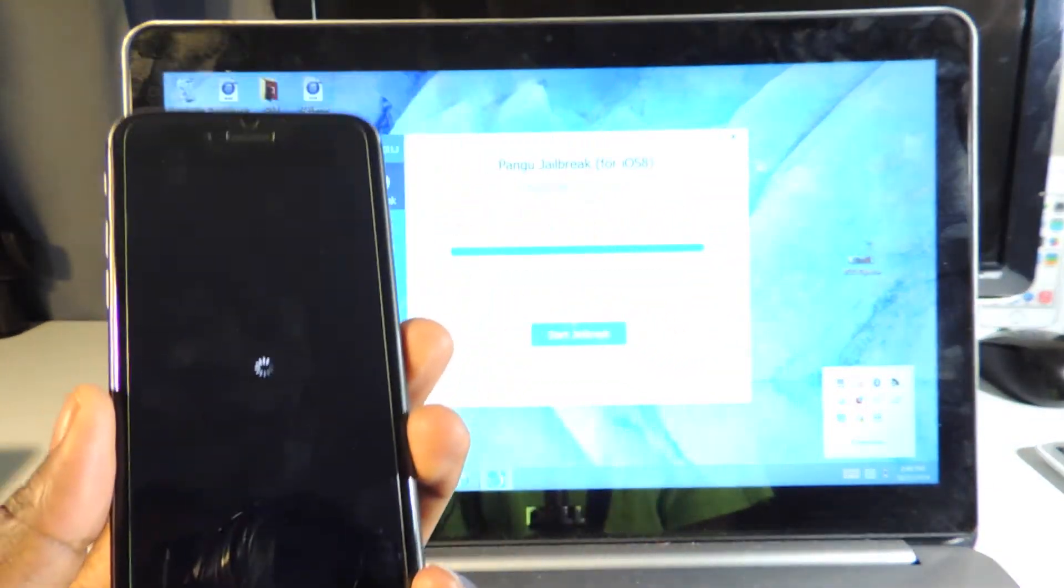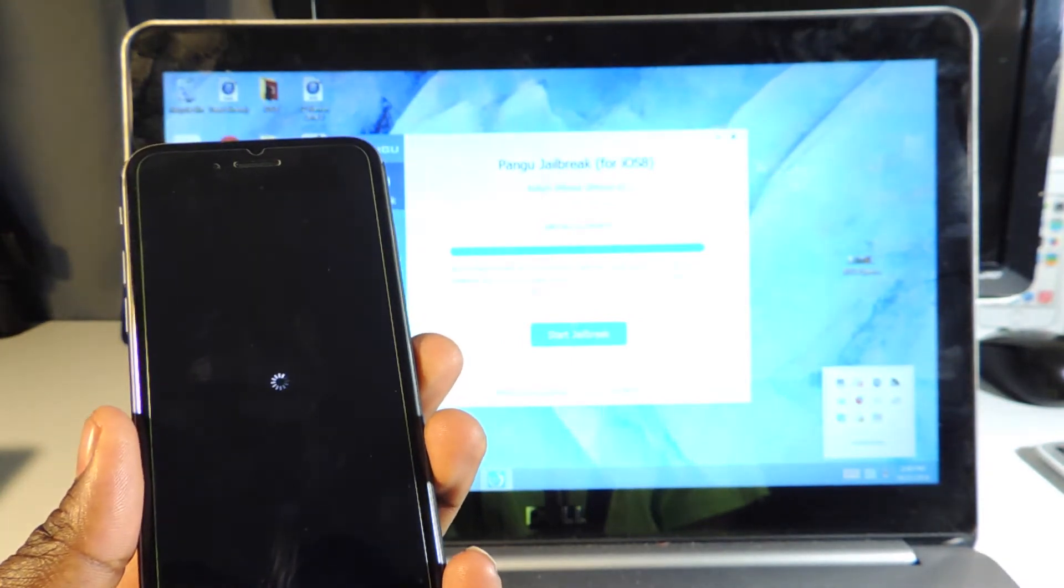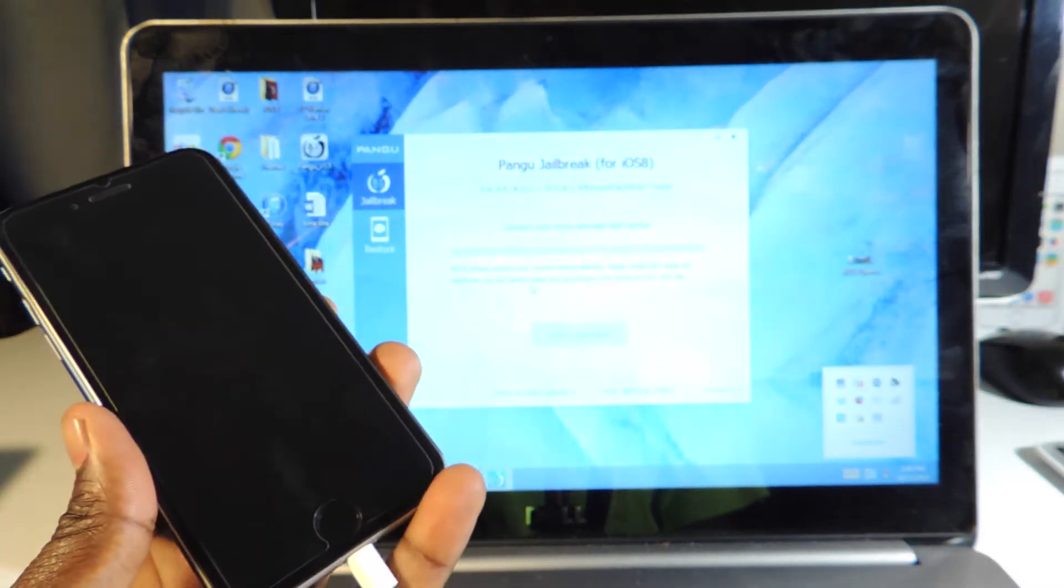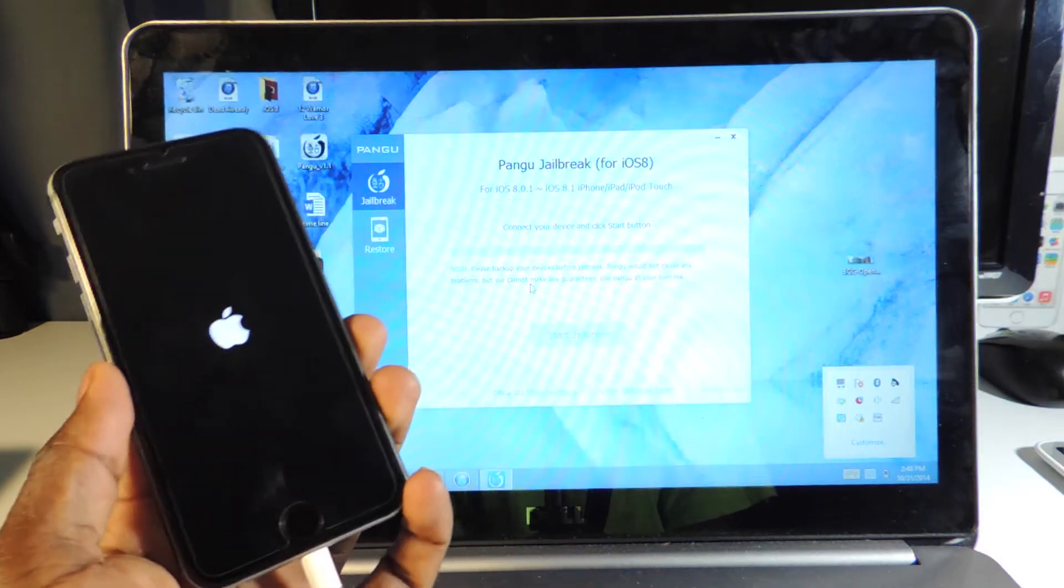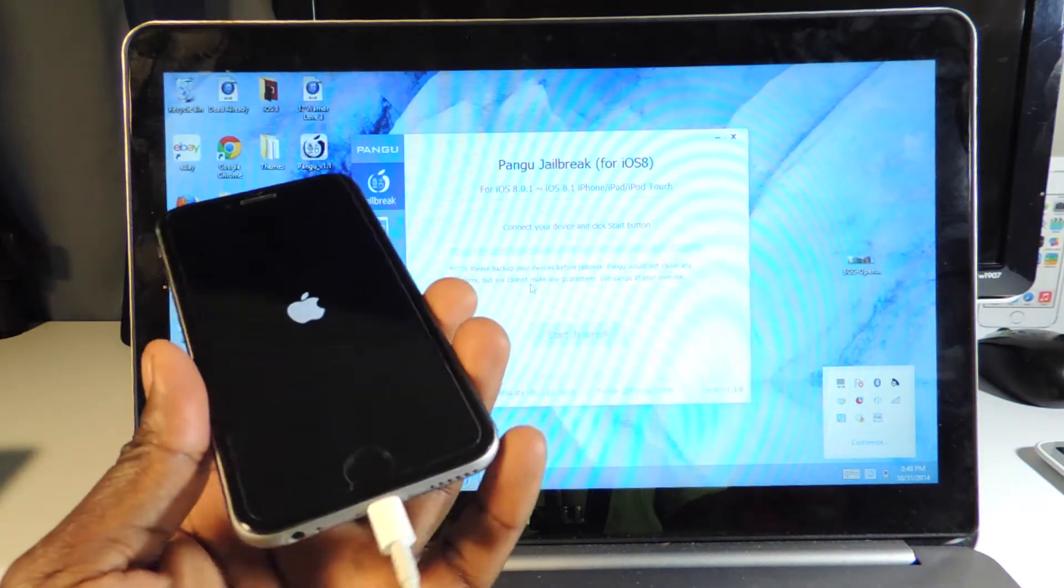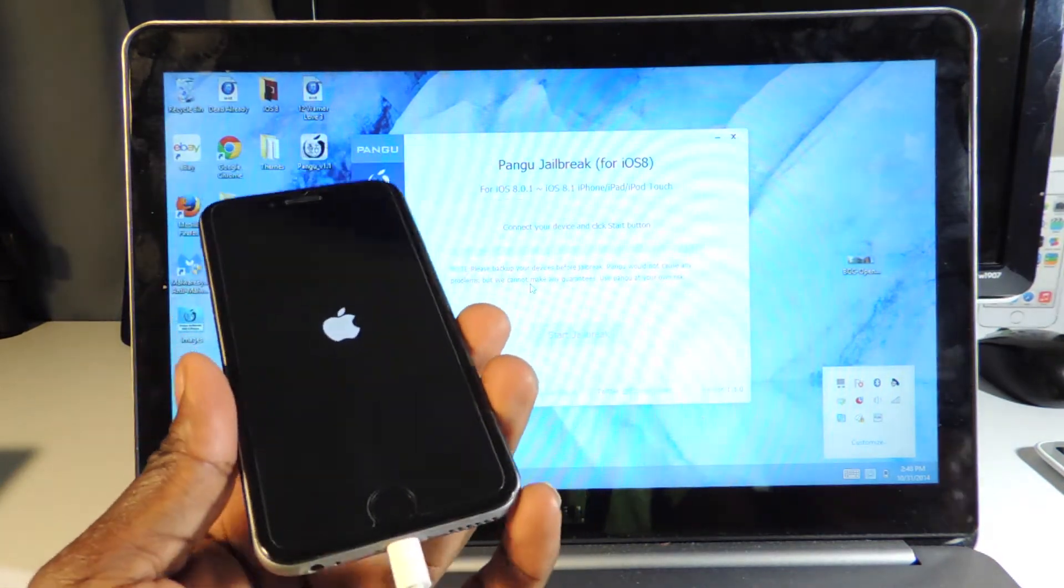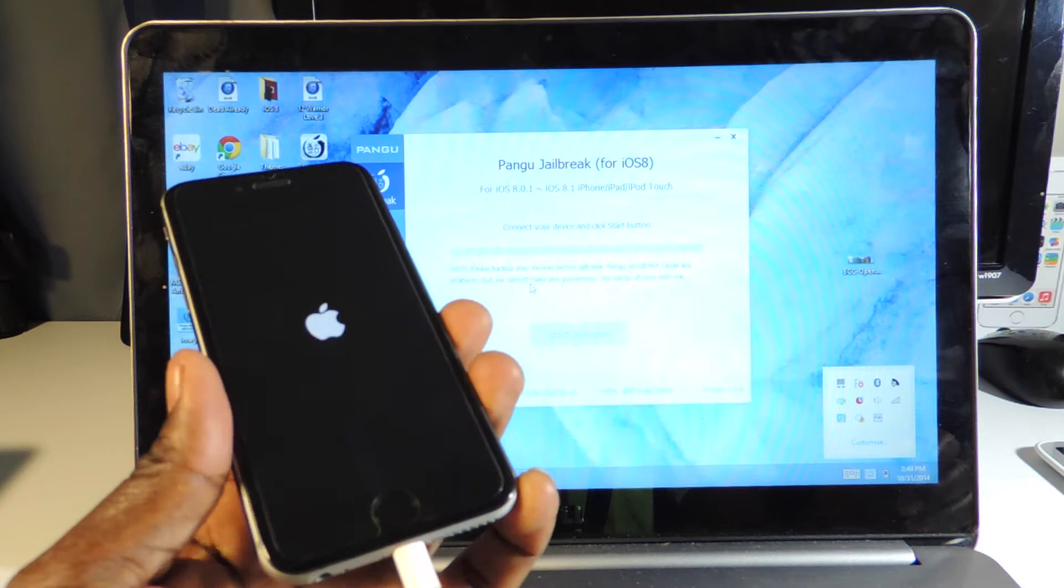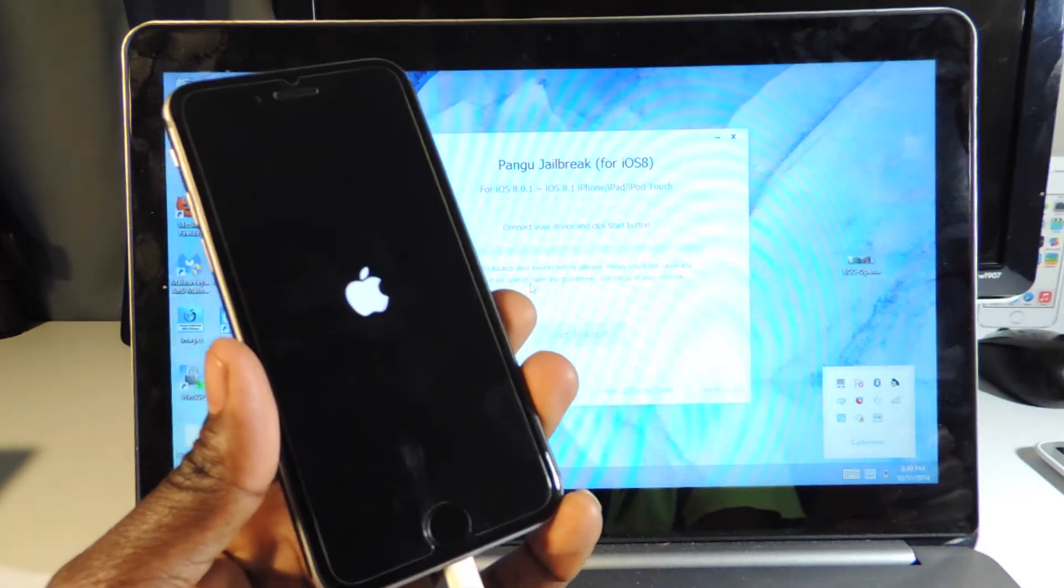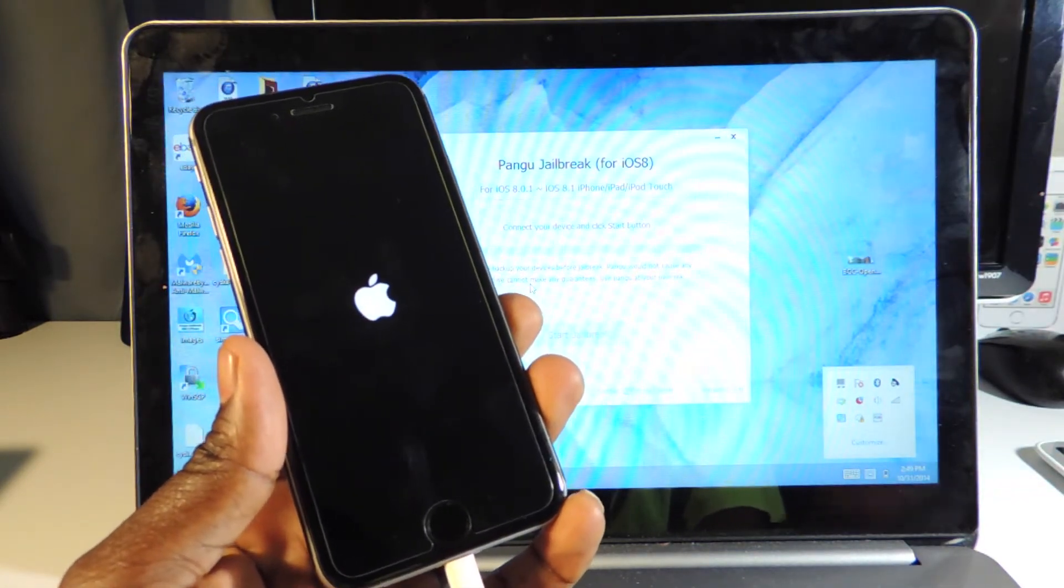There you go, that's the Pangu app. Jailbreak succeeded! You see our phone rebooting. And you hear that ding - connect your device. Basically we're done with Pangu, but once it reboots you're going to see Cydia on your device.